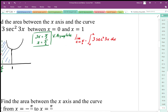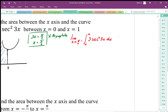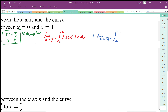We also have an unbounded region on the right-hand side, so we need another limit for that. We take the limit approaching the asymptote from the right-hand side, integrating from a to 1 of the same integrand, 3 secant squared 3x.